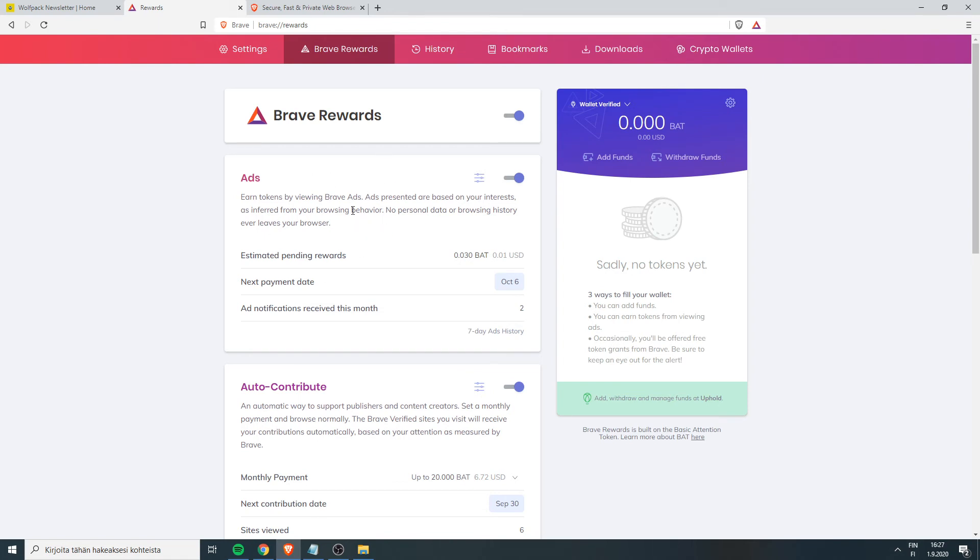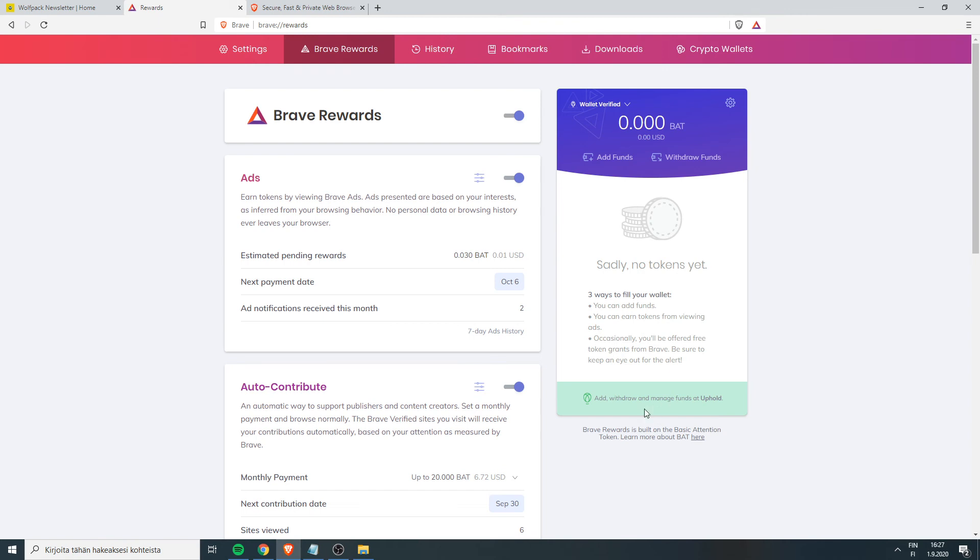But basically you just go to the description of this video, download Brave Browser and install it and this is the first page you will see. And here you have a button where it says verify your Uphold account. So you have to create Uphold account and verify it really easy to do, they will show you how to do it. It's really easy and extremely fast.